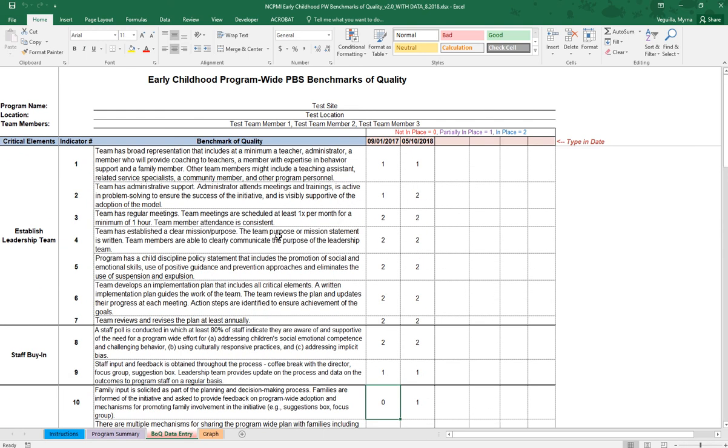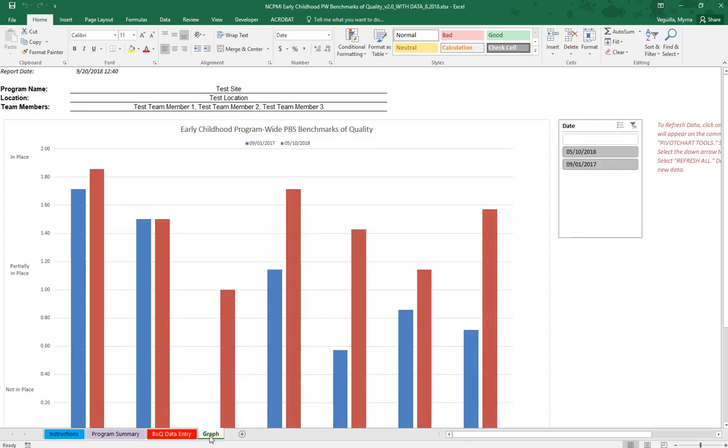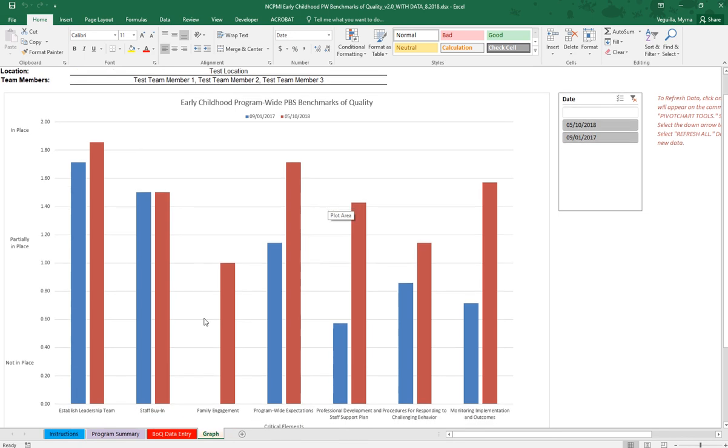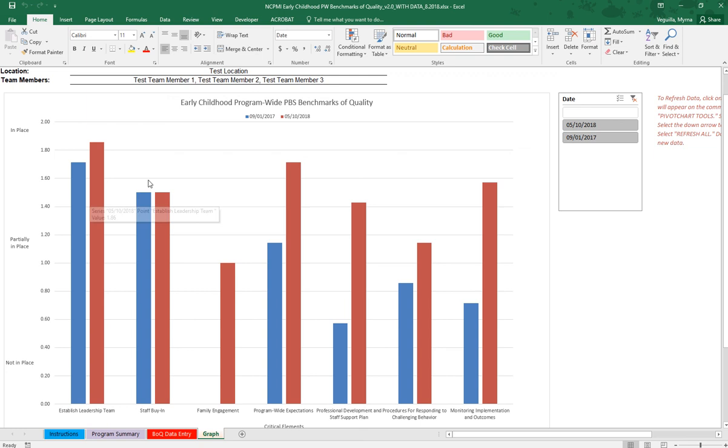After that you have your graphs on the next tab. In the next tab you'll have the program name, location, and team members. These will copy over from whatever you typed on the data entry tab.